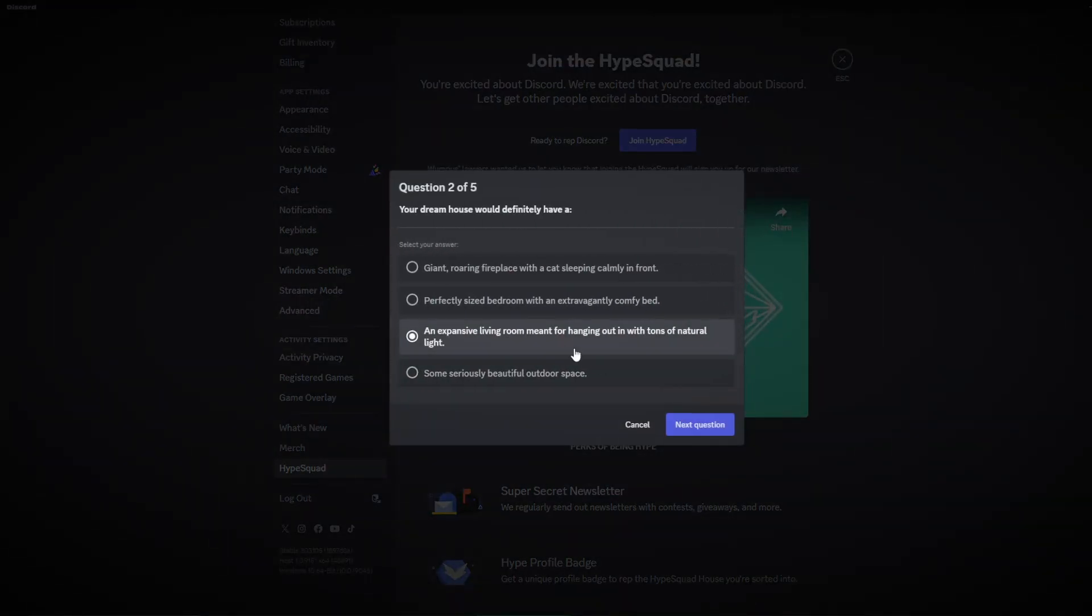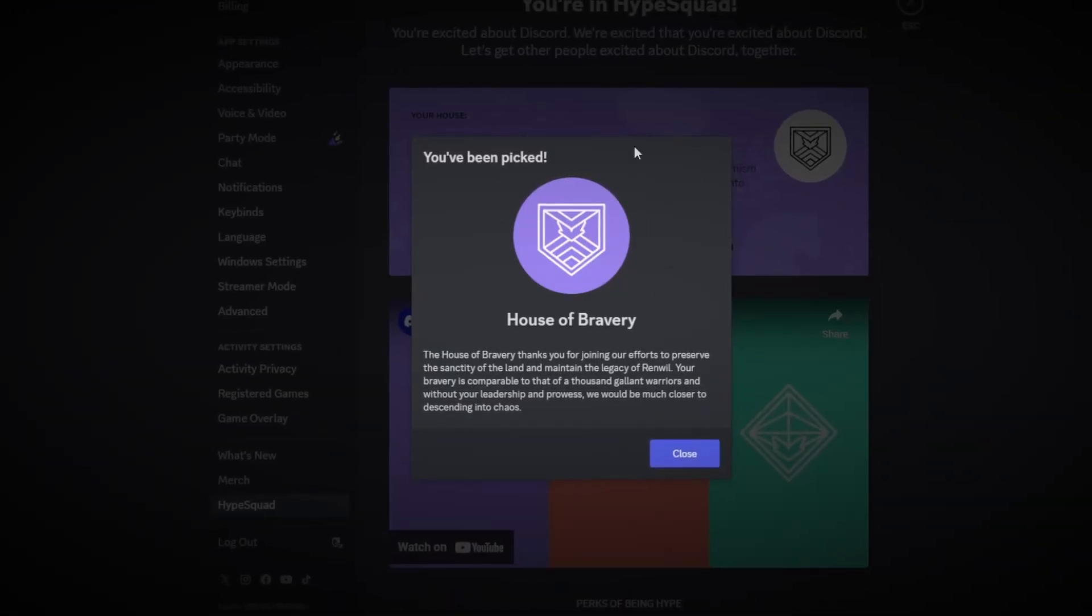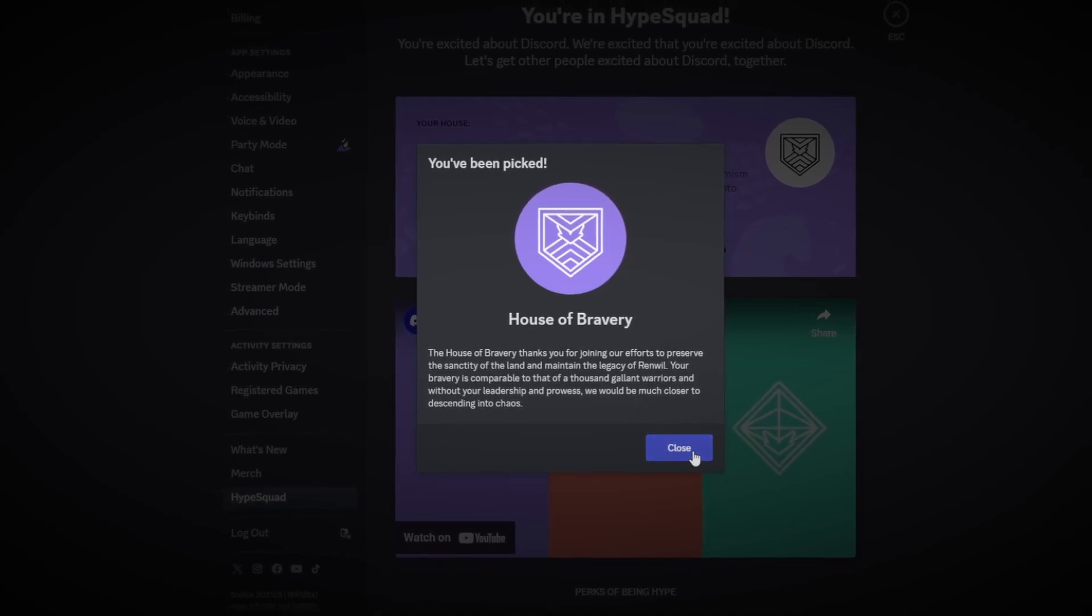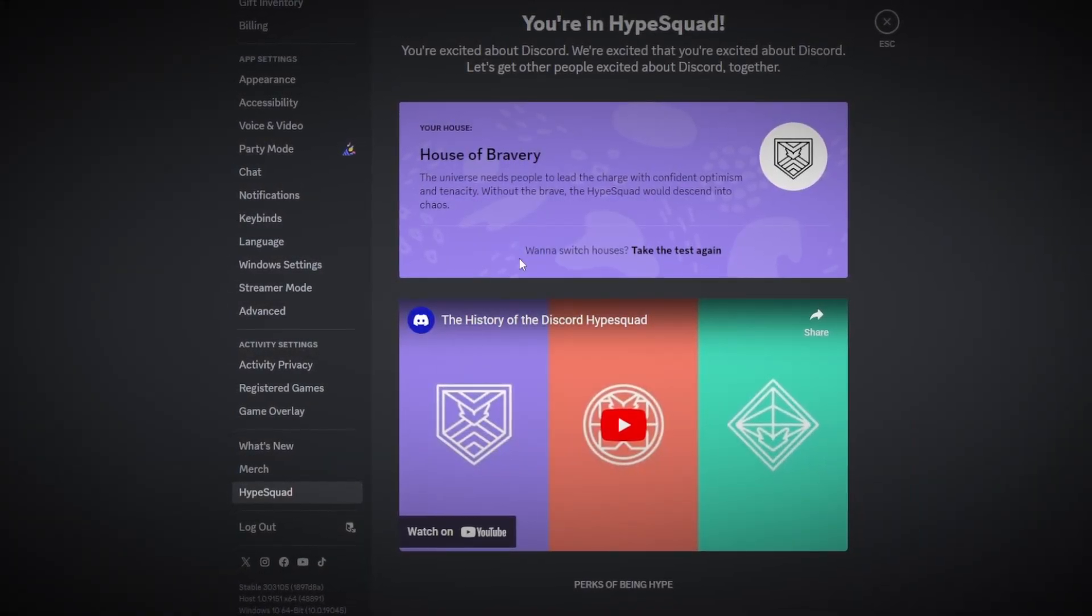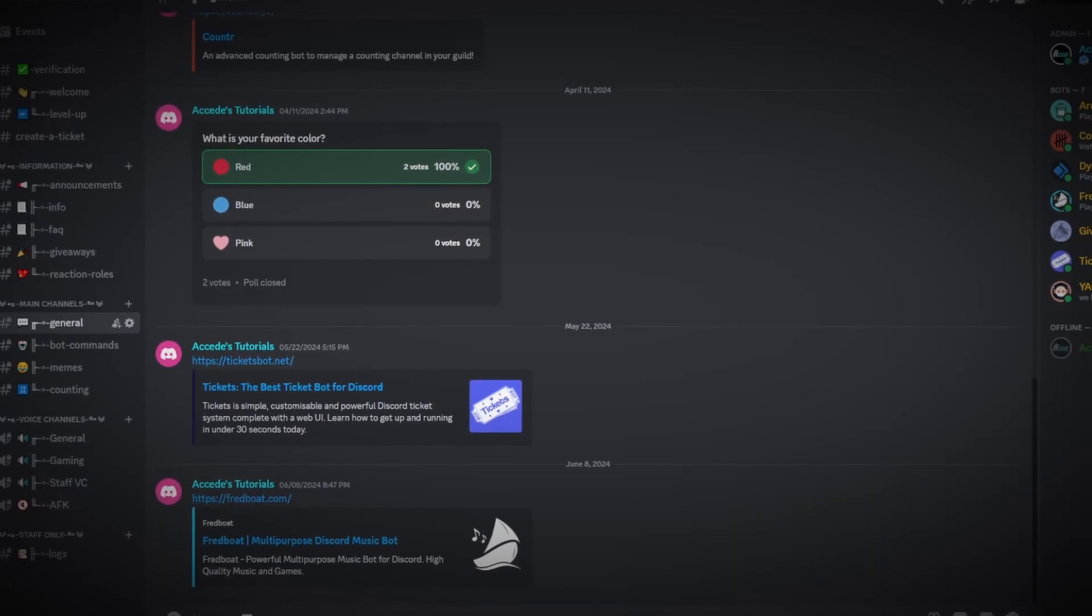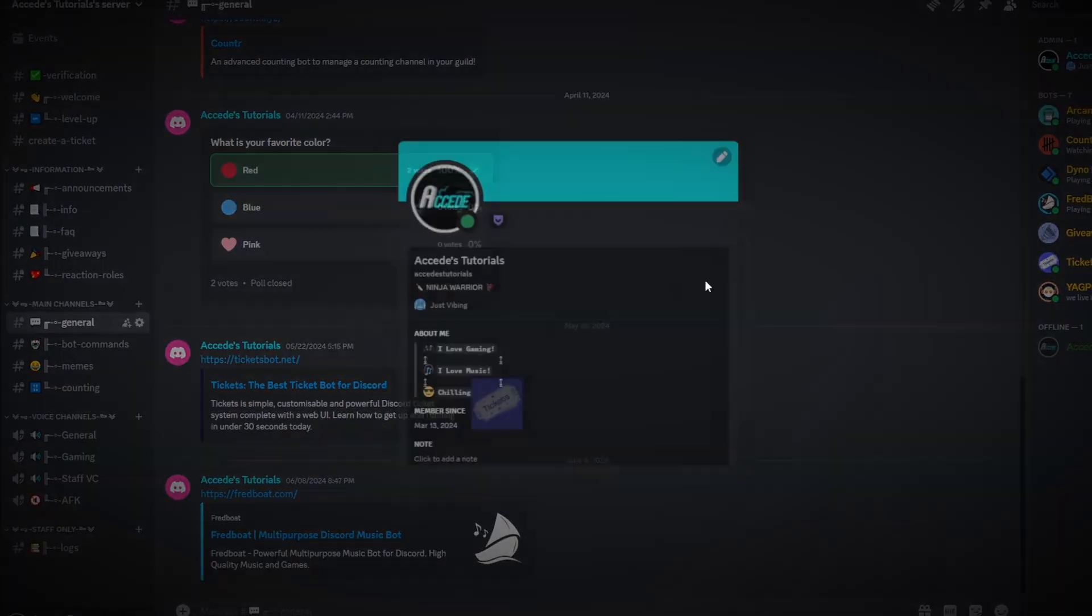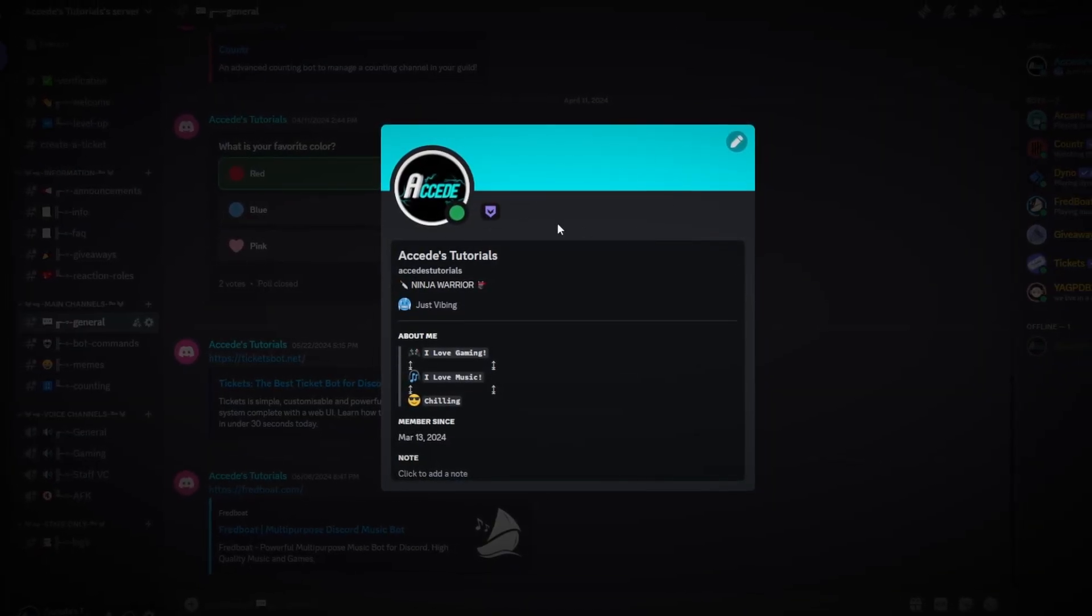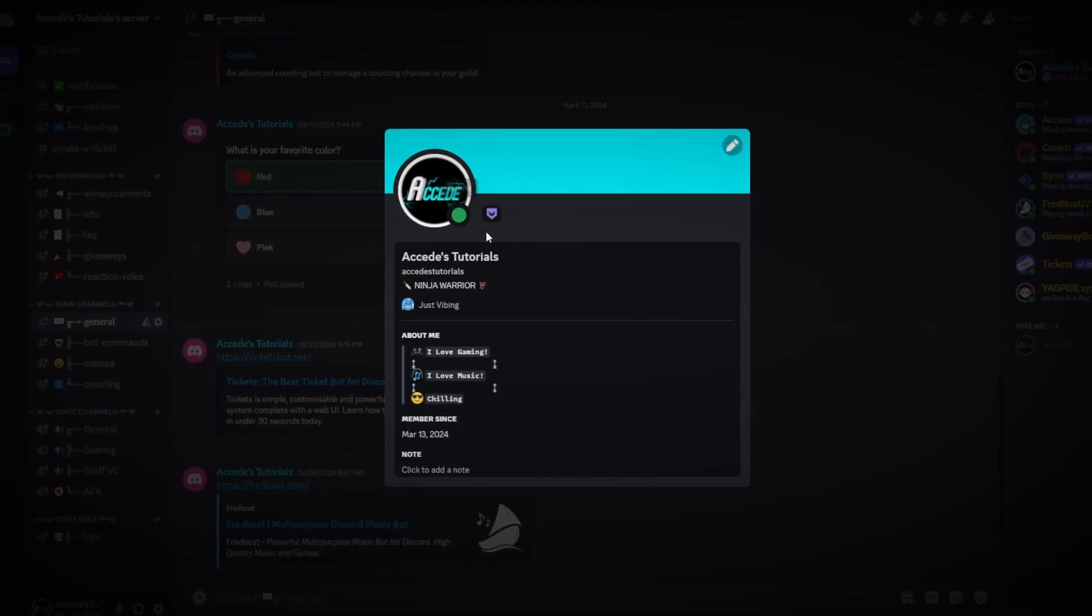Once you've done that, you'll be assigned to a random house depending what questions you answered, and you could always retake the test to get a different house. Now if we just click escape here, you can see on our profile we now have one badge here, but it's still something added to your profile which makes your profile just a little bit better.